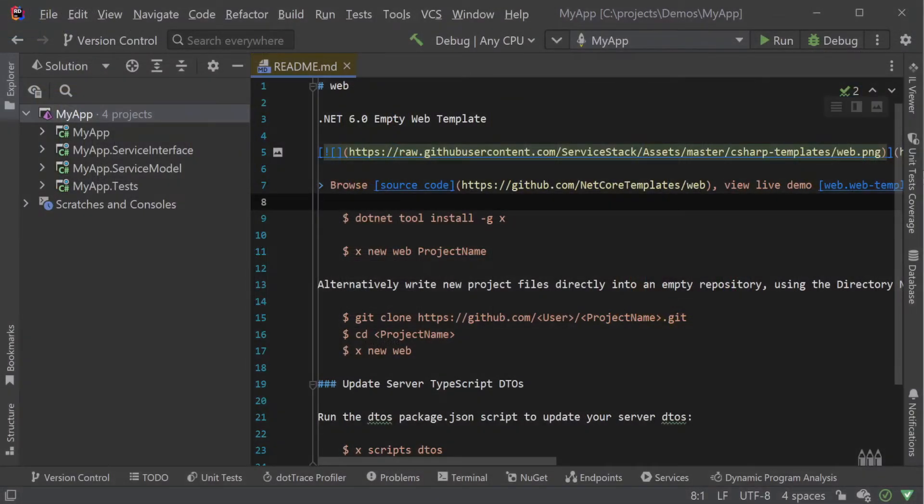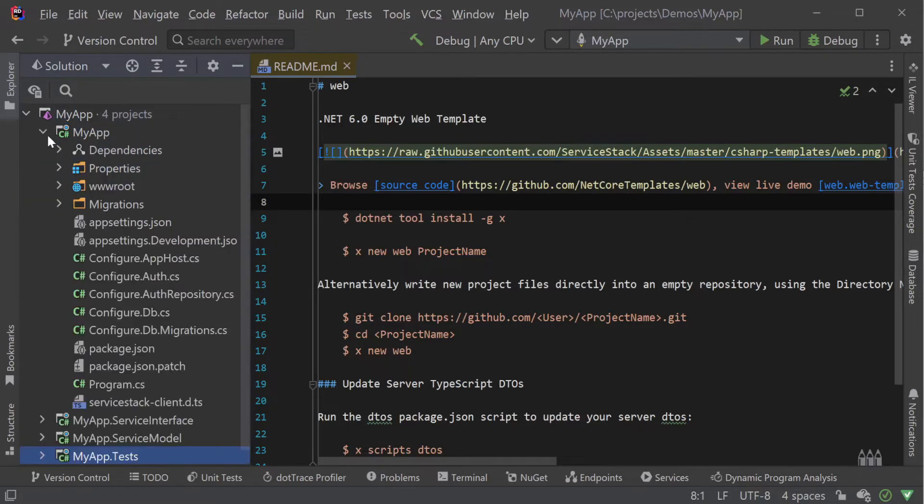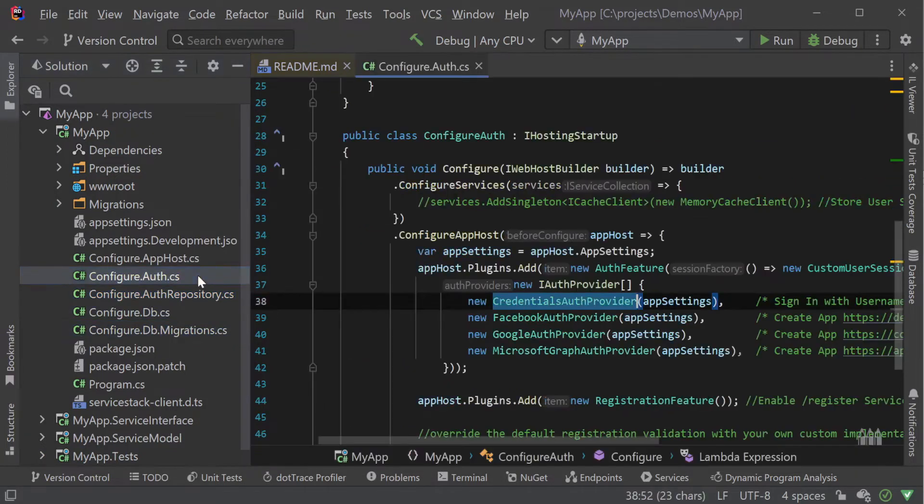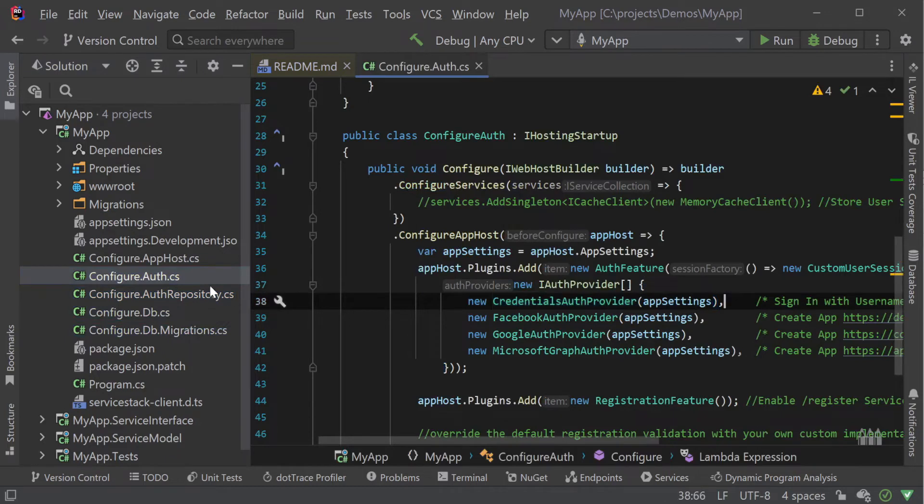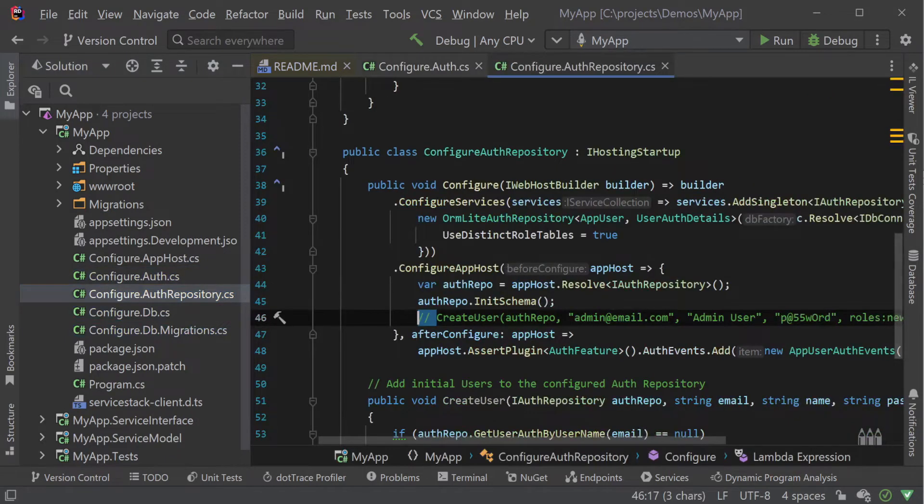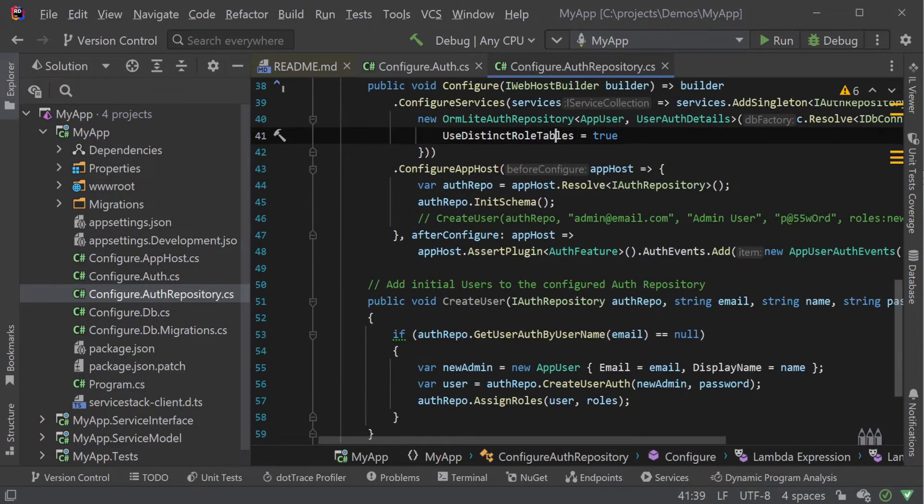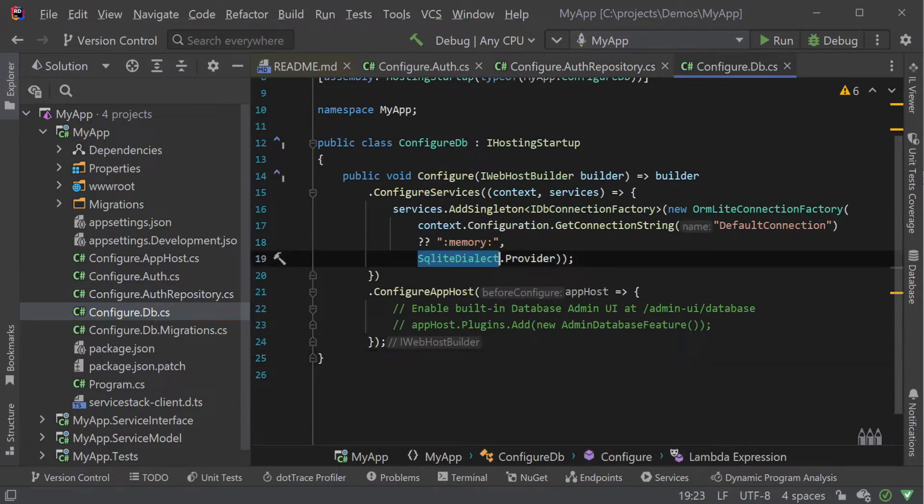Once opened we will see the standard four projects set up with multiple configure.cs files in the app host project. These files come from the features we selected in the project template generator so we can have a method of authentication, a way to store user information and a configured database connection which in this case is using SQLite.